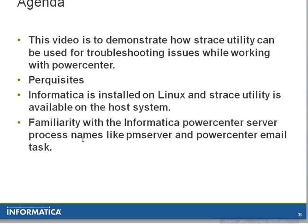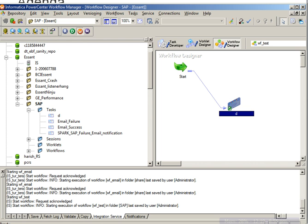To start with, we have a PowerCenter email task created which works fine.